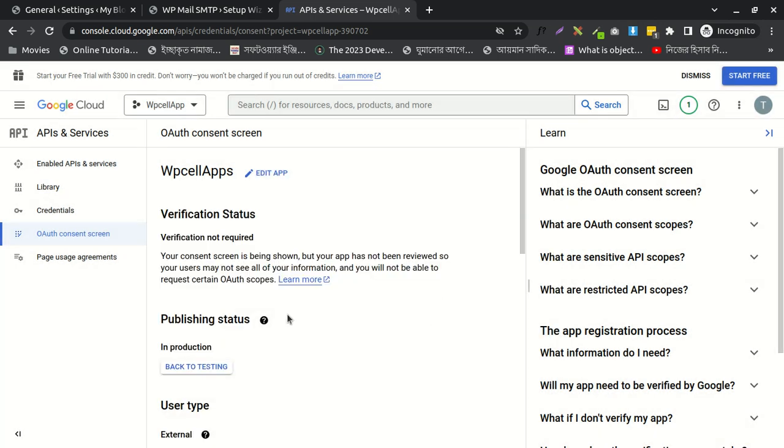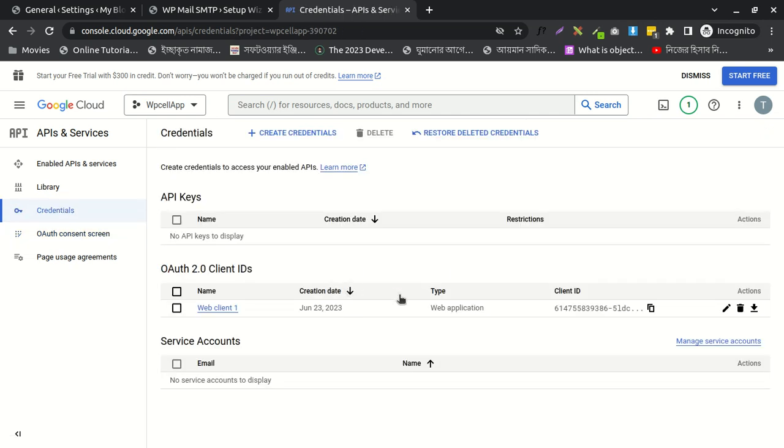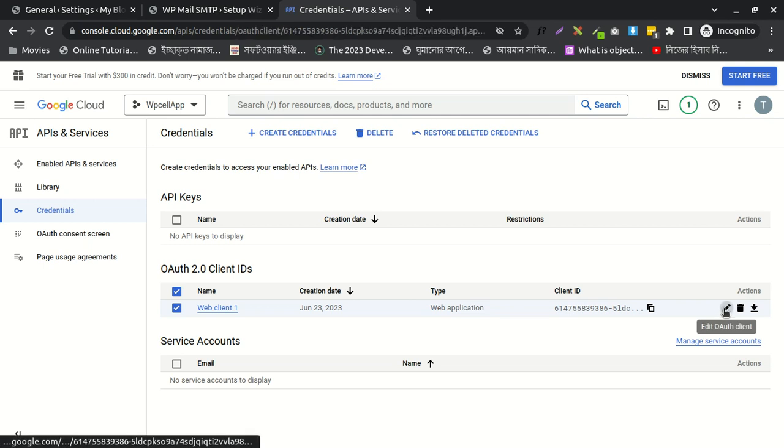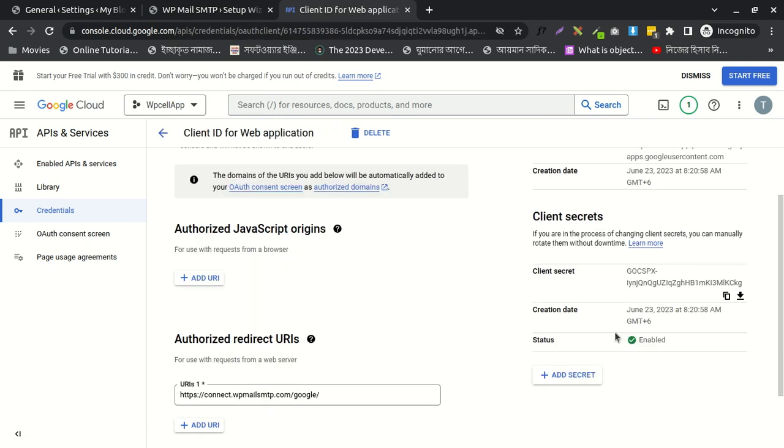Again, I'll go to credentials. I need to click this pencil button here. Then you can see your client secret code here. I'll copy and paste it here.